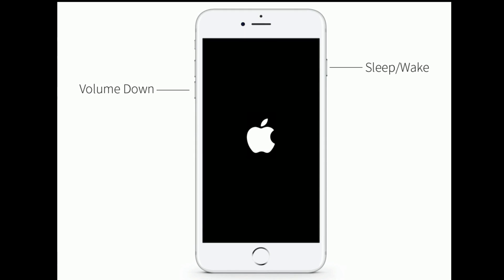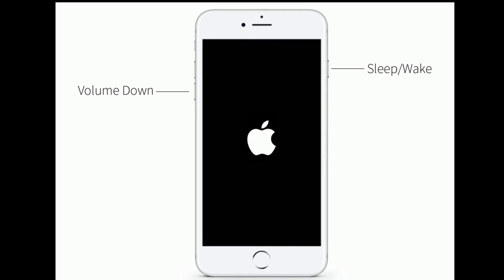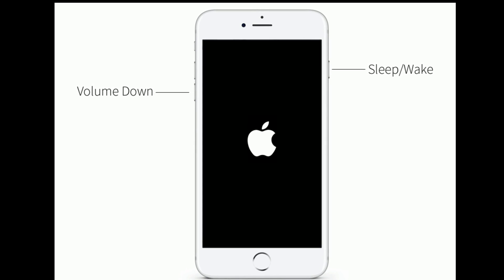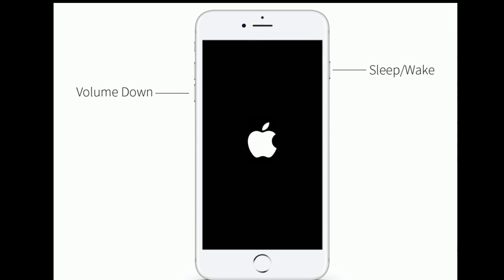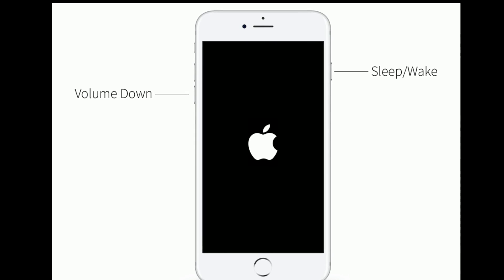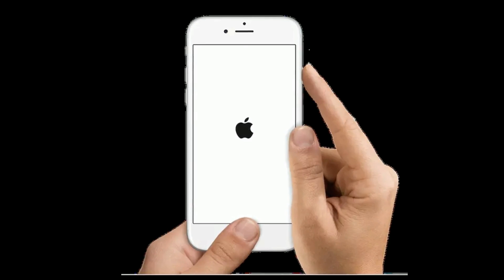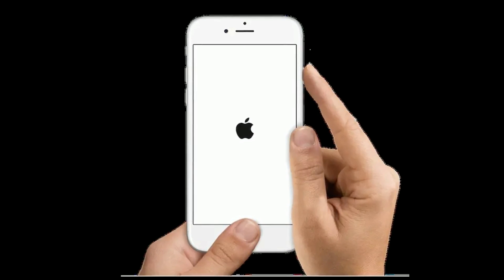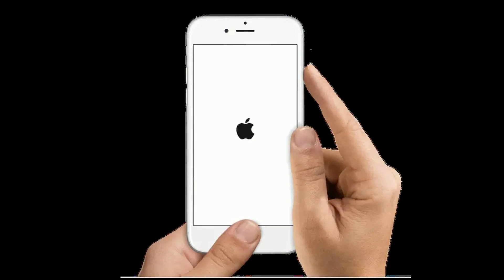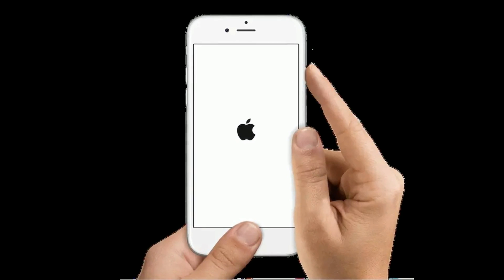If you are using iPhone 7 or 7 Plus, do the following steps to force restart: press and hold the Sleep/Wake button and Volume Down button at the same time until you see the Apple logo on your iPhone screen.